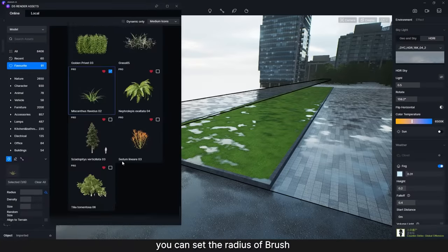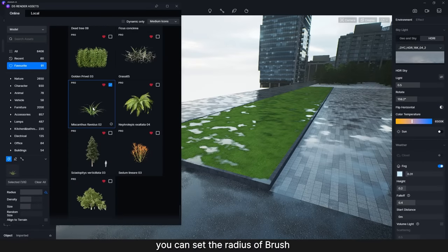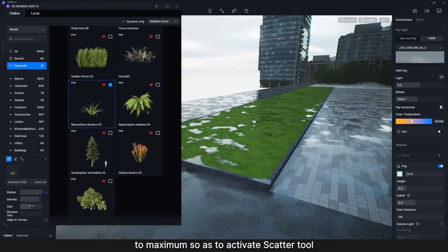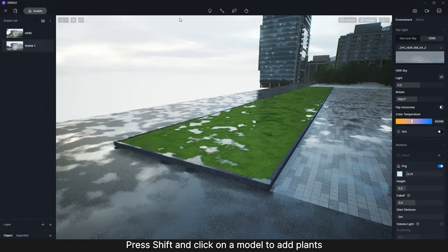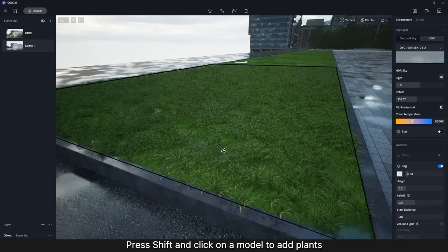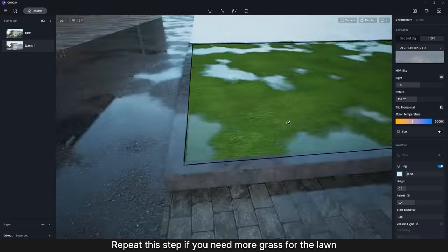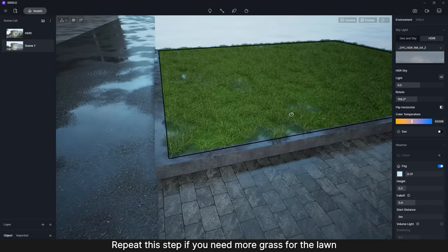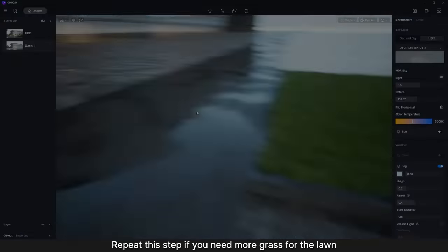For lawns, you can set the radius of brush to maximum so as to activate Scatter Tool. Press Shift and click on a model to add plants. Repeat this step if you need more grass for the lawn.